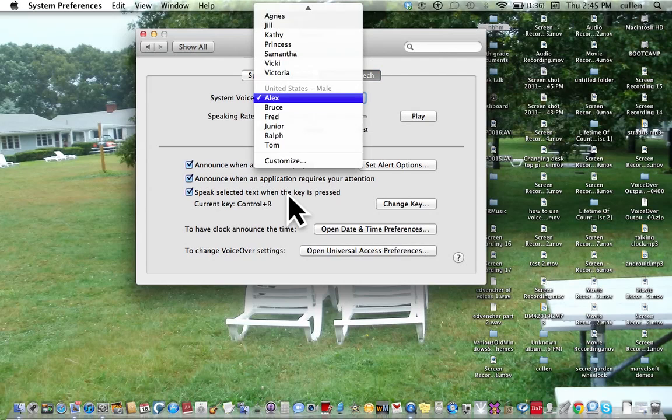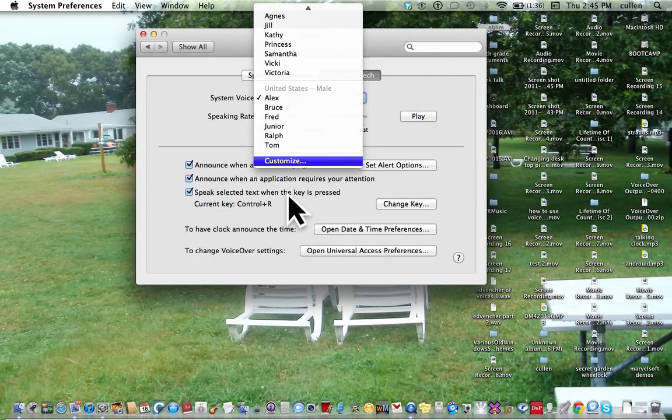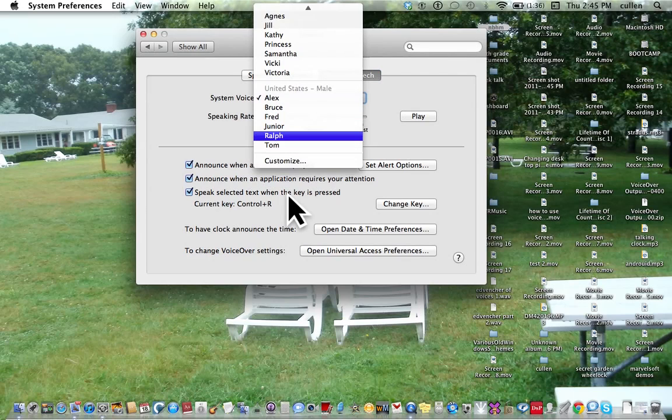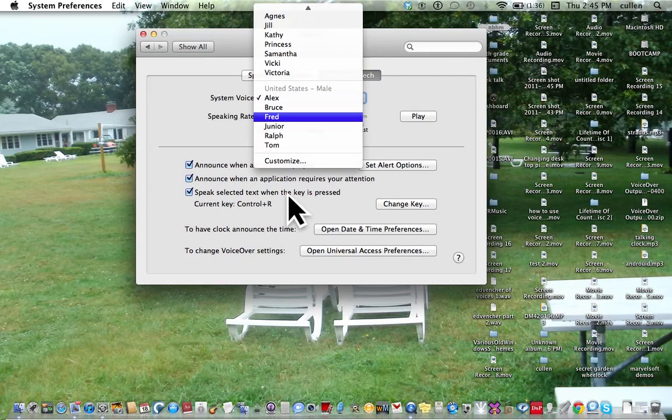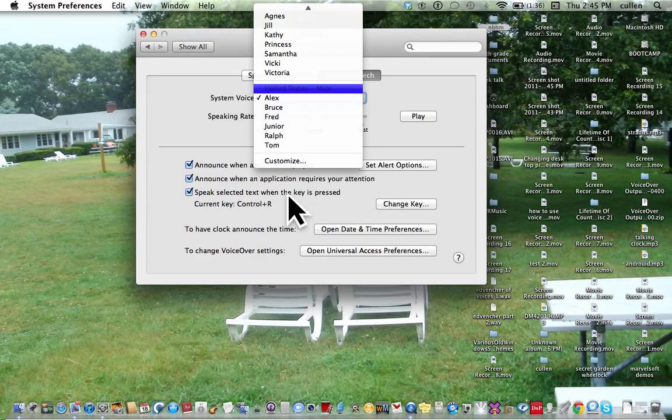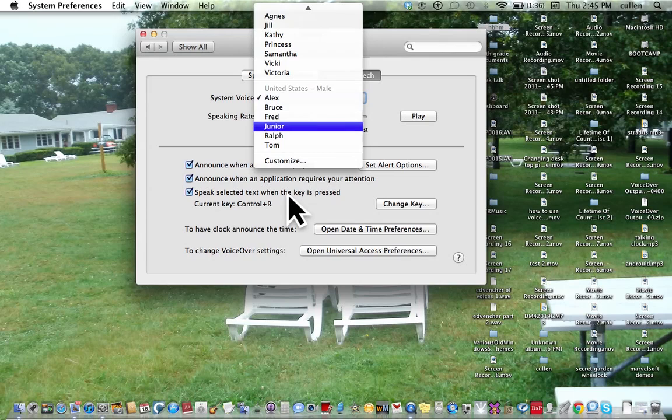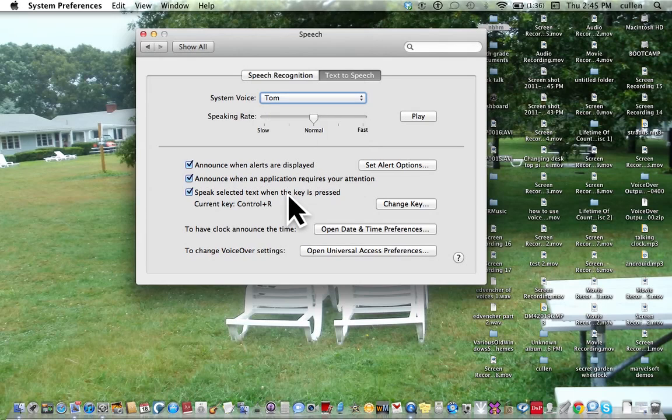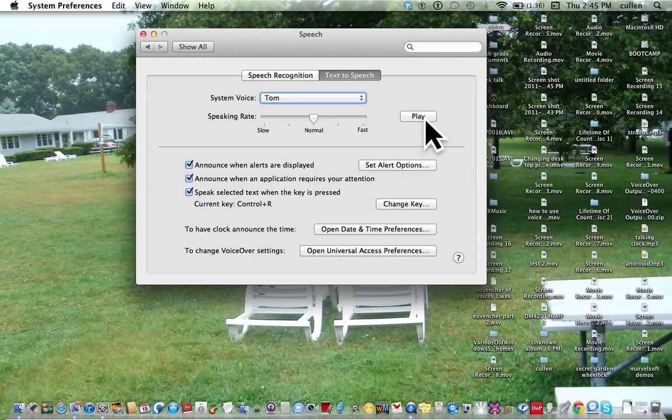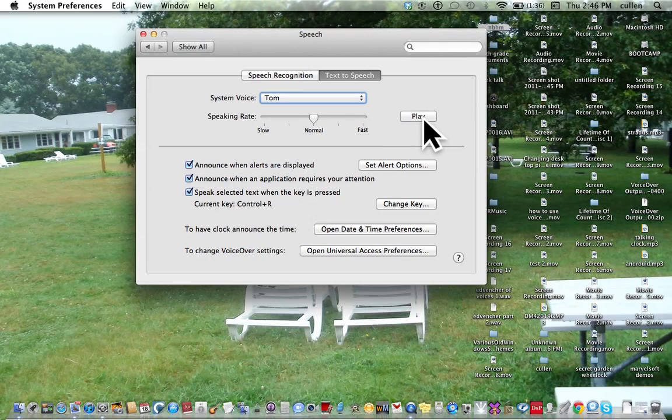Alex, system voice. Speaking rate. Alex, system voice, pop-up menu. And select that. There's no compact voices in there. Tom, Ralph, Junior, Fred, Bruce, checkmark United States, checkmark Alex. I want Tom to be my system voice. He's very clear. Play button. Hello, my name is Tom. I am an American English voice. OK.